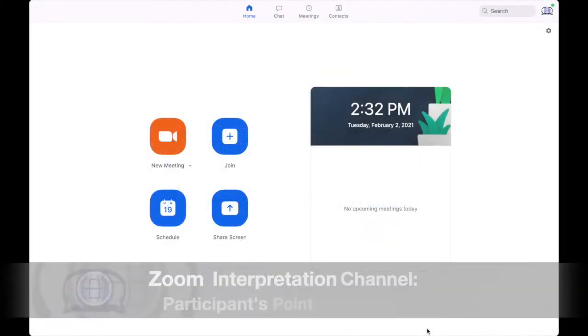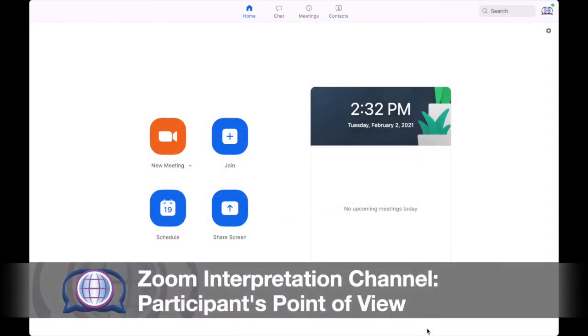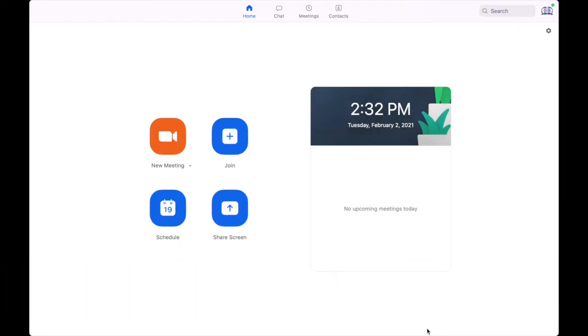This is Stephanie McIntosh, President of NTC Language Services. In today's tutorial we are going to demonstrate what the screen looks like for participants who are participating in a Zoom meeting using the interpretation channel. Many organizations will choose to use the interpretation channel for large group meetings or simultaneous interpretation.